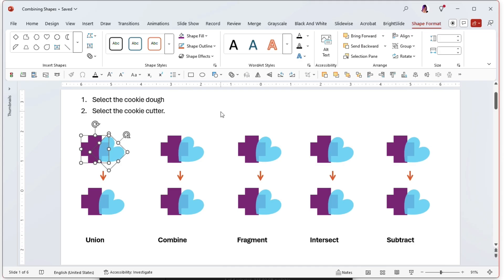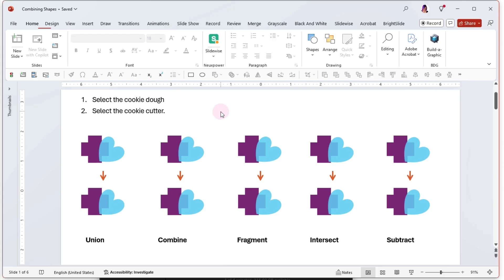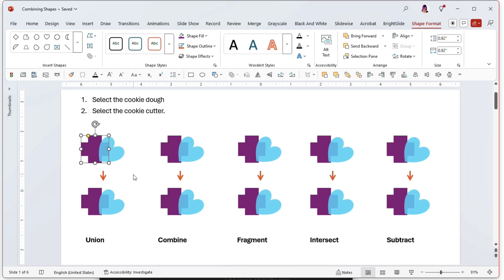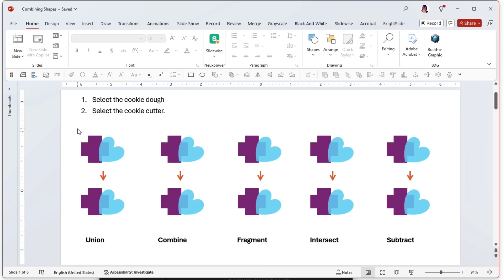It's important to know that it does matter what order you select your shapes in. So if I select this purple cross first and then the heart, and then I use any of these shape combination tools, the formatting of the purple cross will carry through because it was selected first.